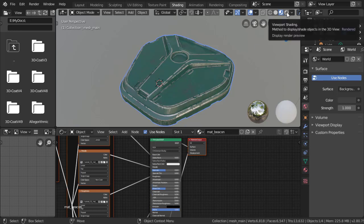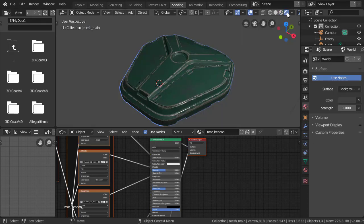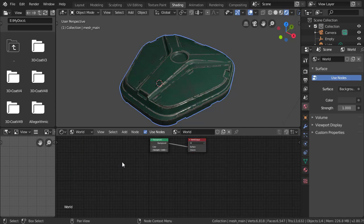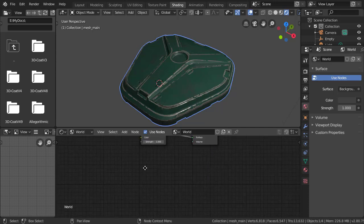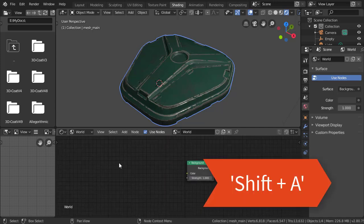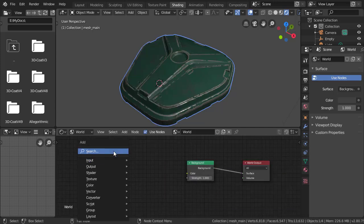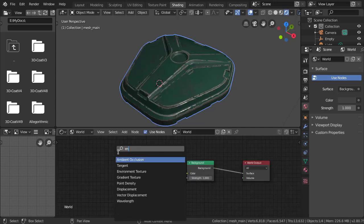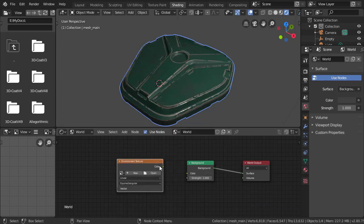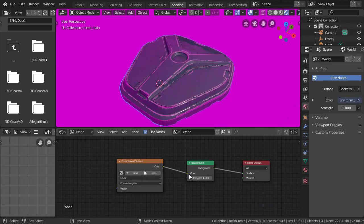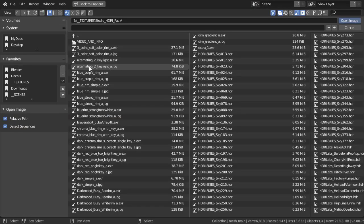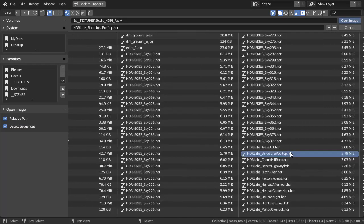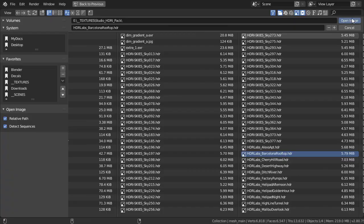Let's switch to Eevee and switch the shading area to World. This allows us to edit the environment settings. I'll hit Shift-A, do a search for environment texture, and plug it into the background. Now everything looks pink because we don't have a map plugged in. I highly recommend you download some free HDRIs and place one into your scene.